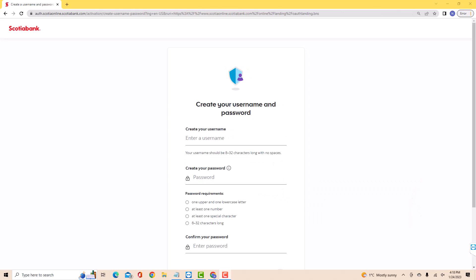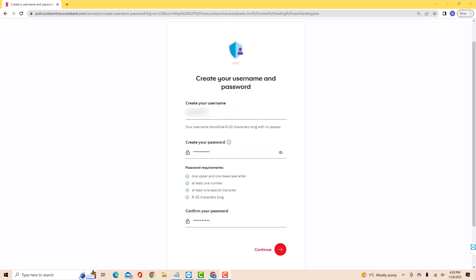Now, you have to create your username and enter it on the field provided. Next, create a password you wish to use. Then confirm your password on the last field. After entering, click on Continue.